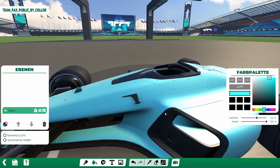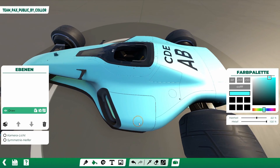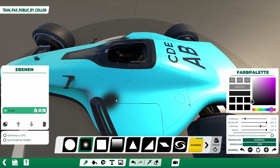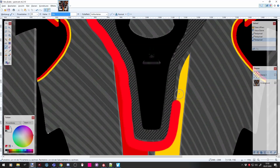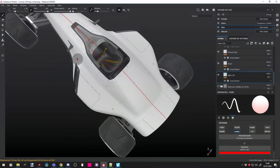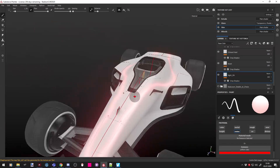Trackmania also offers an in-game painter which many of you know, but the thing about this is it is pretty limited what you can do with the actual textures in there. You could also use external software like Photoshop or other picture editing programs. But in this tutorial I'm gonna show you how this is done inside of Substance Painter.